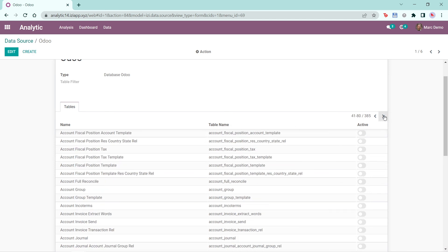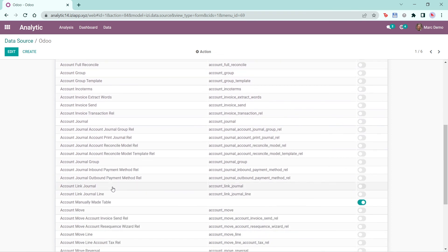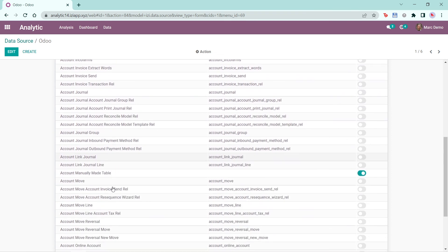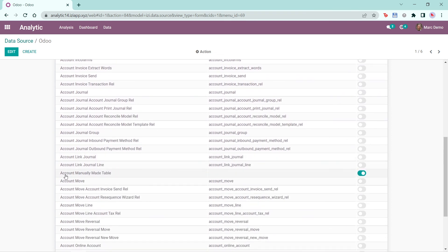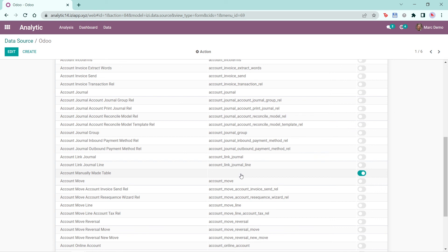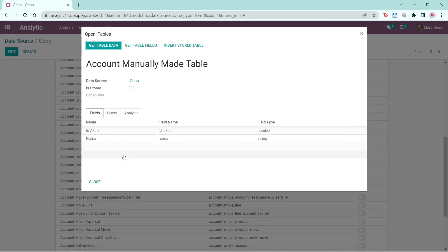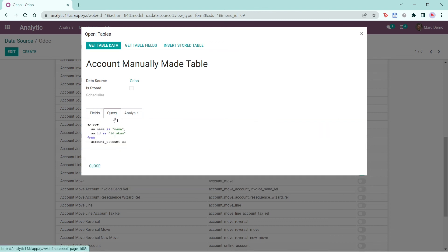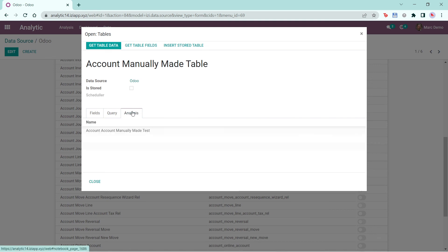Now I'm going to search for the table that I've made manually in this data source. Here, you can see the account manually made table, which is active, and its table name is empty, because I manually made this table, and it is not pulled directly from the Odoo database. If I click on the table, you can see the fields here, and the query that I made previously. The analysis I made for this table is also listed in the analysis tab here.